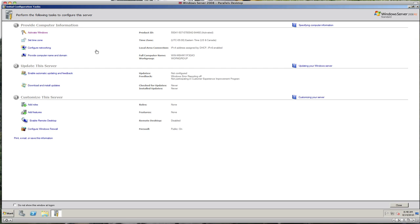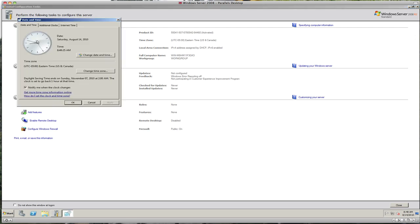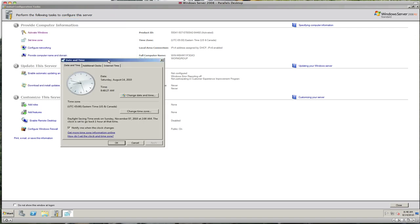Now that we have those considerations covered and Windows Server 2008 R2 installed, we're ready to start configuring. The first thing to look at is setting up a time zone. Mine is set to Eastern Standard Time. Check the clock to make sure it's set to your local time.